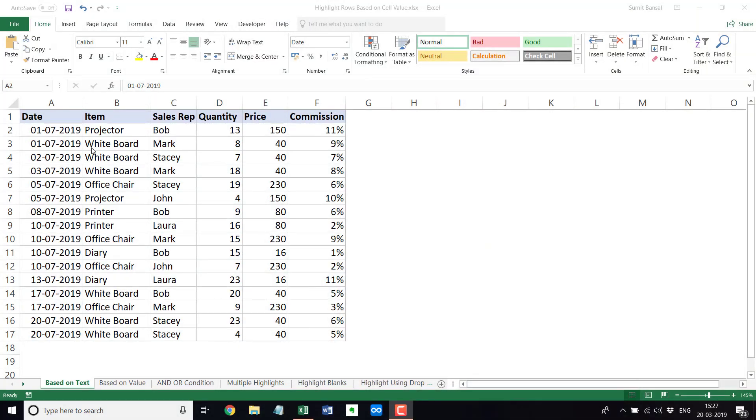Hello there. Welcome to this video by TrumpExcel.com. I'm Sumit Bansal and in this video, I'm going to show you how to highlight entire rows in Excel based on the cell value in it. Here I have this dataset and what I want to do is highlight all the rows where the sales rep name is Bob.